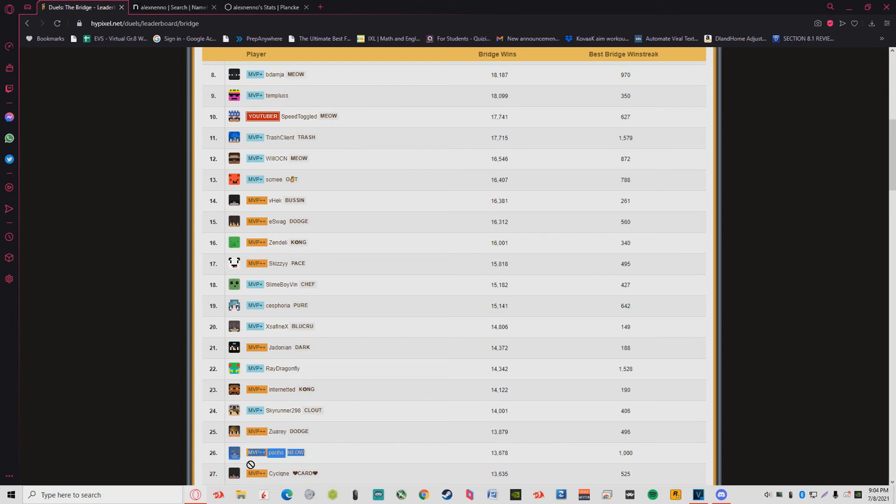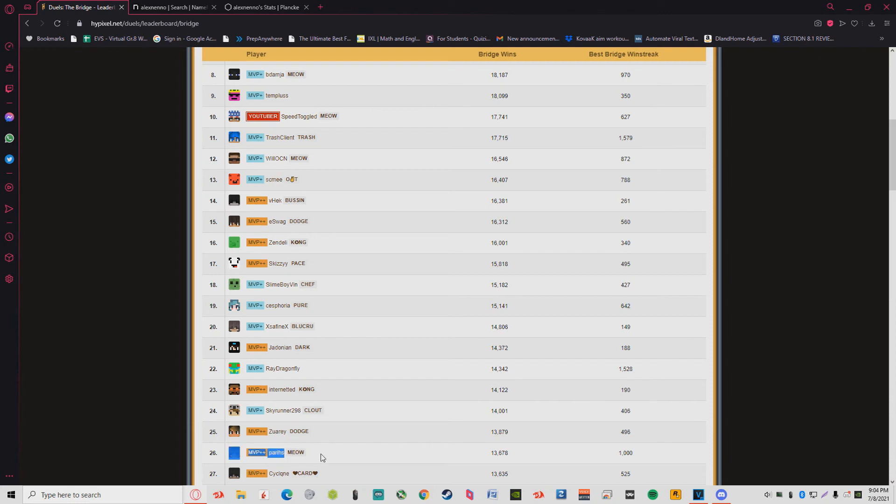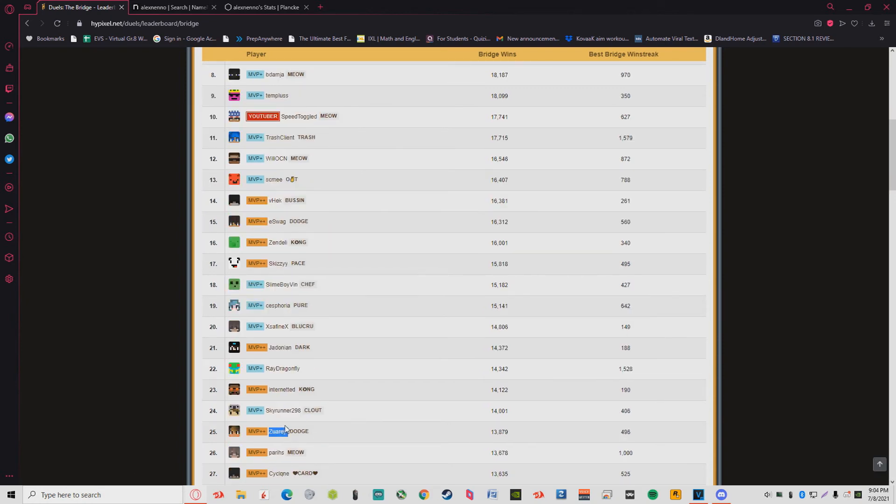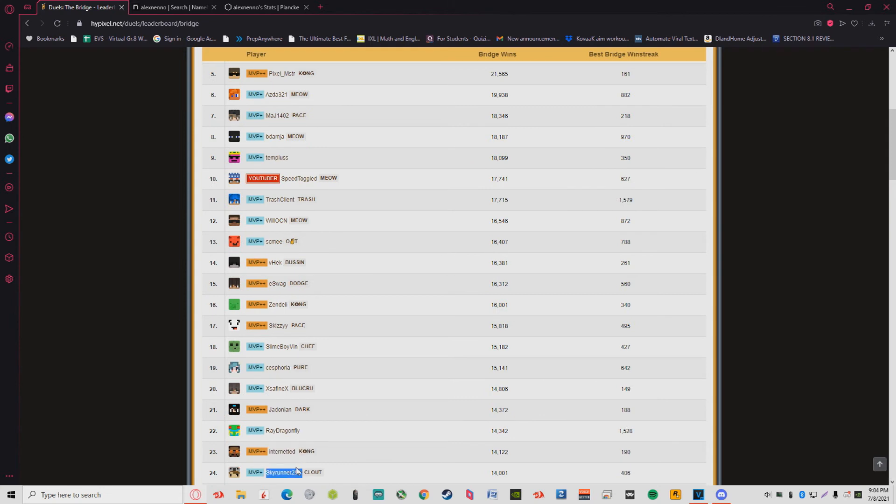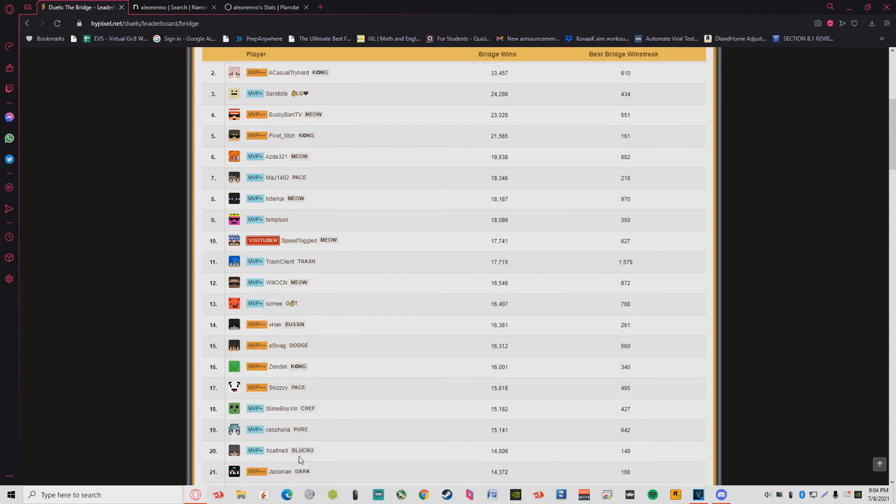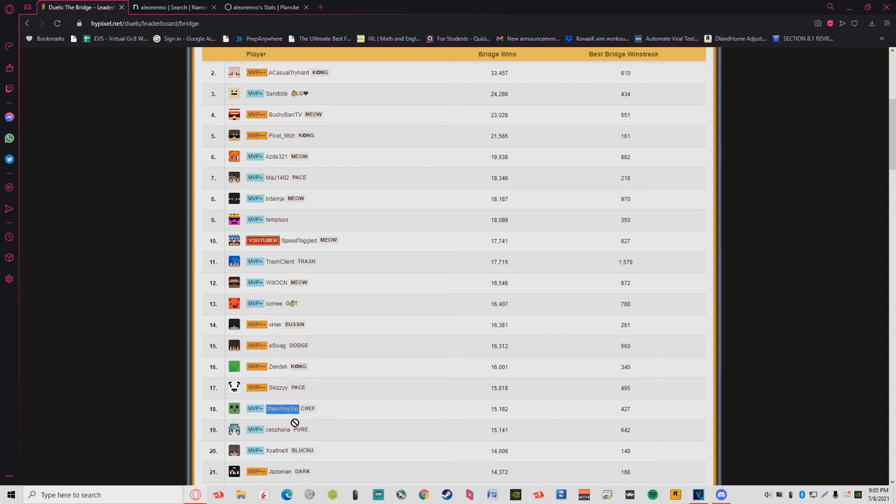Cyclone, I know him. Paris, of course I know Paris. Me and Paris go way back, 2019 bro. Paris used to be a stan of me two years ago. Paris is one of the greatest players. I knew Paris when she was just starting out in the community. She actually started to get good once she joined my tournament and won against Asda. Zuray, I know them, they're a friend. Skyrunner, an old player. Internetted, I know who that is. Ray Dragonfly, of course. Me and Ray Dragonfly we go way back. Jadonian, I know them. Xfinex, I've heard of their name.